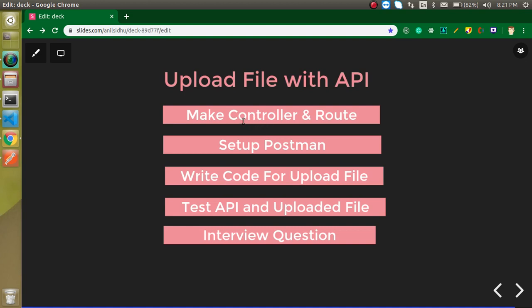So these are the steps that we need to perform. First of all we need at least one controller and one route. We will make a controller and set up the route for it. After that we will set up Postman - what kind of request we need to send and what data we need to send. Then we will write some code to upload this file and test the API to check that the file is uploaded or not. At the last I will ask you a question and you can attempt this question in the comment box.